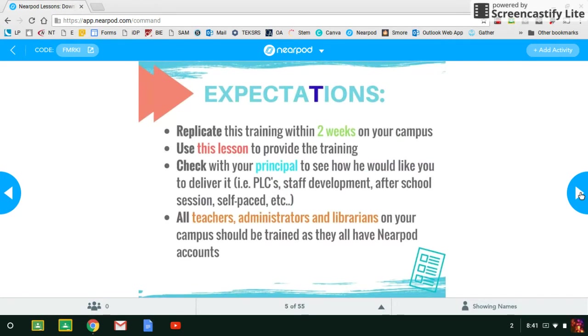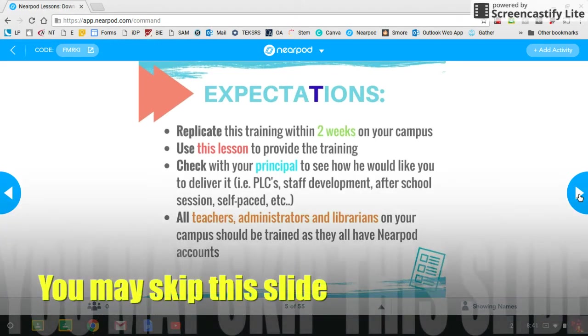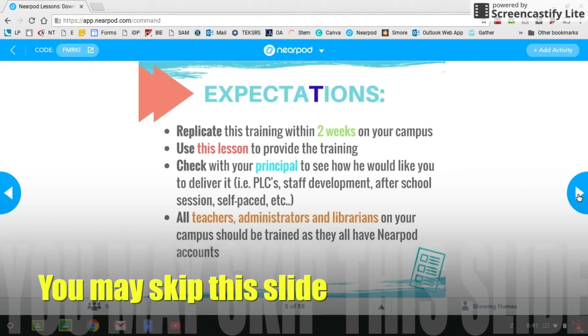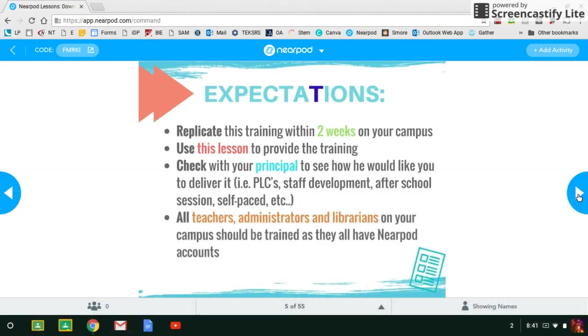This is a great way to just build a foundational purpose for using Nearpod to help us quickly transform our learning environments. This slide you can skip. This was the slide that we introduced the expectations for you guys, the trainers, at the train-the-trainer session.